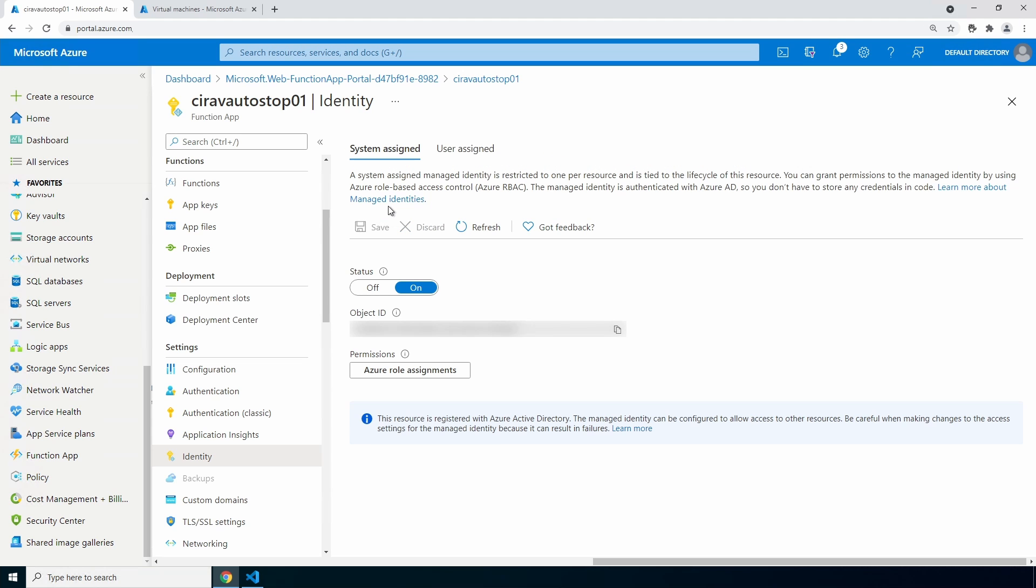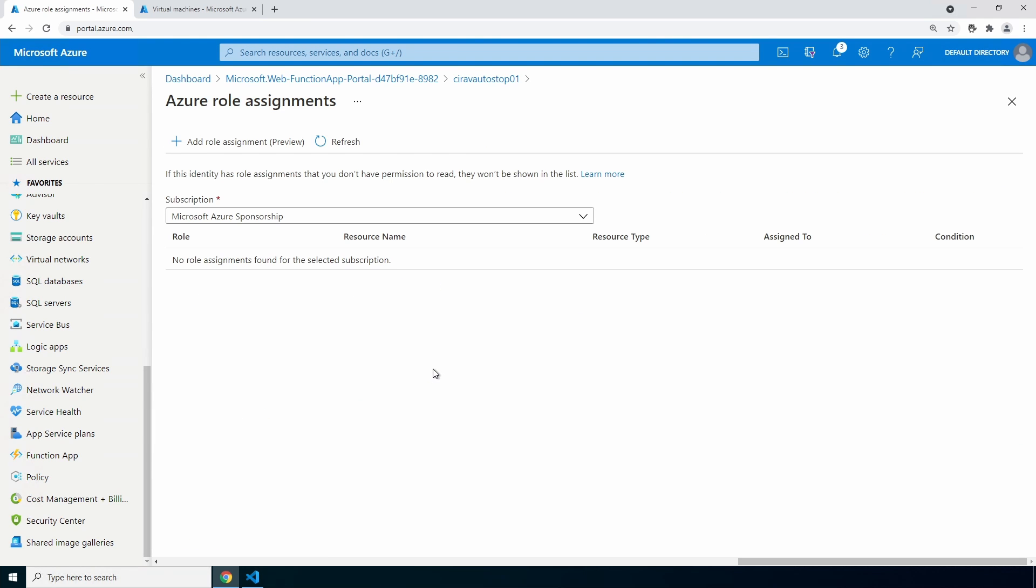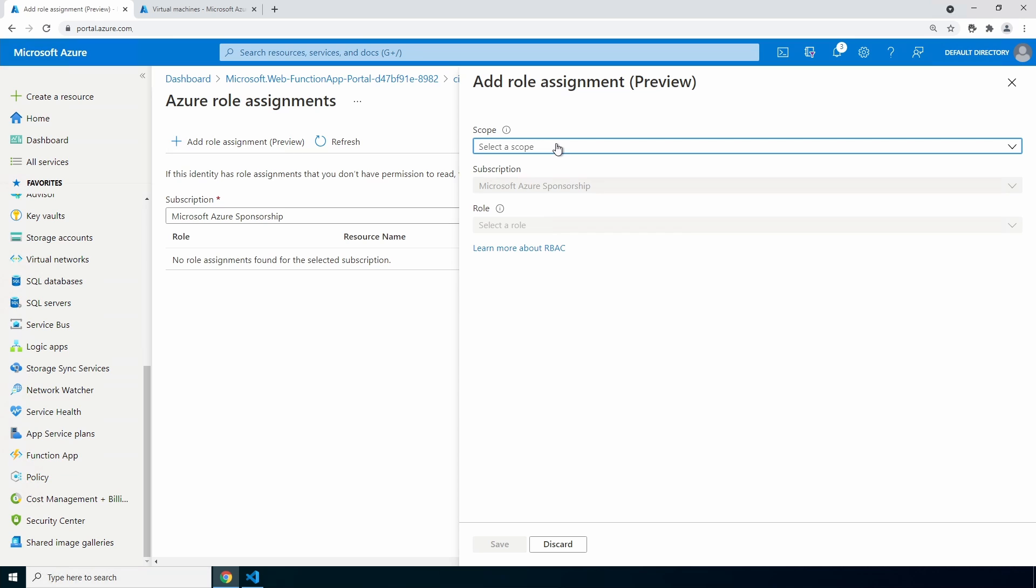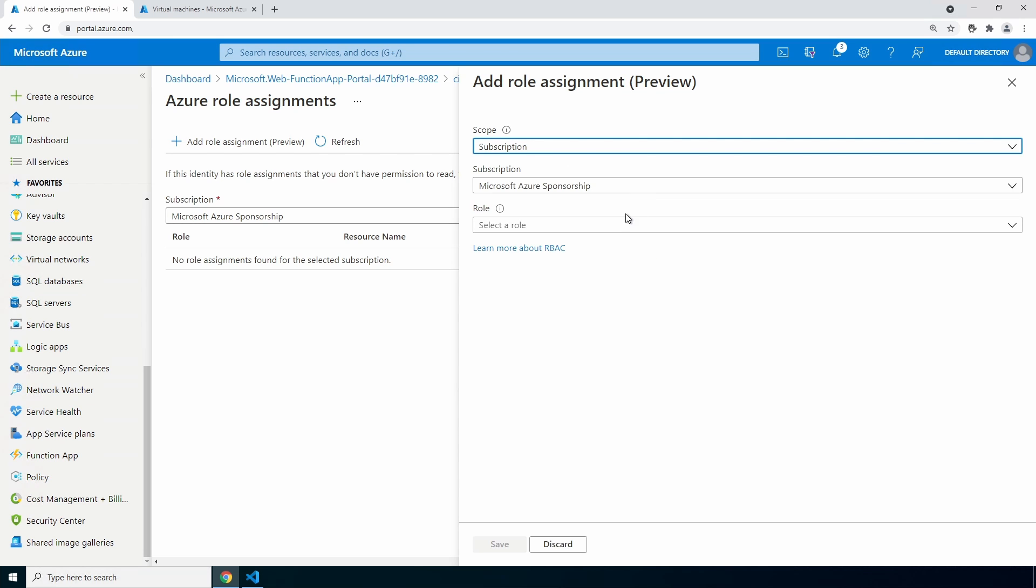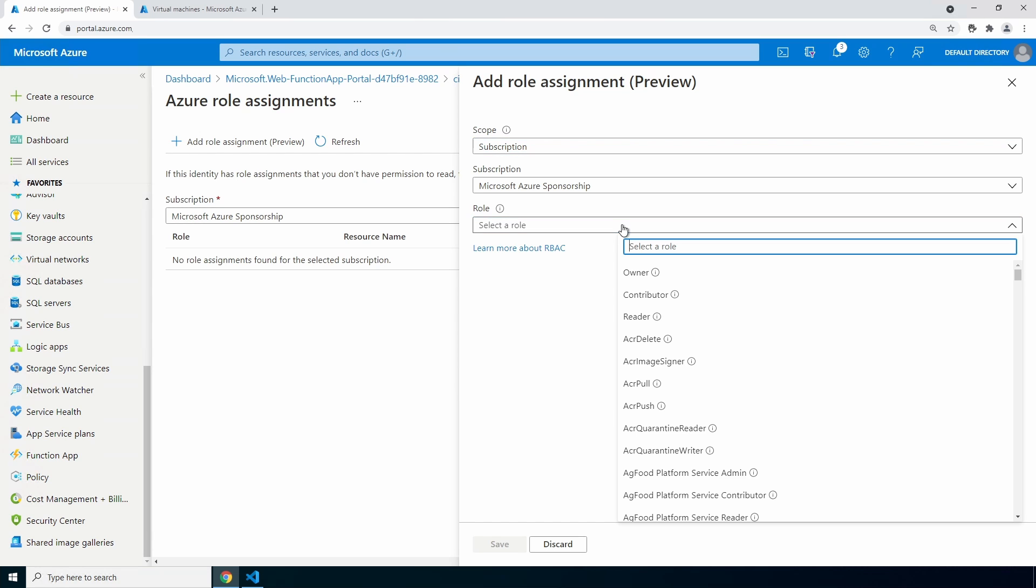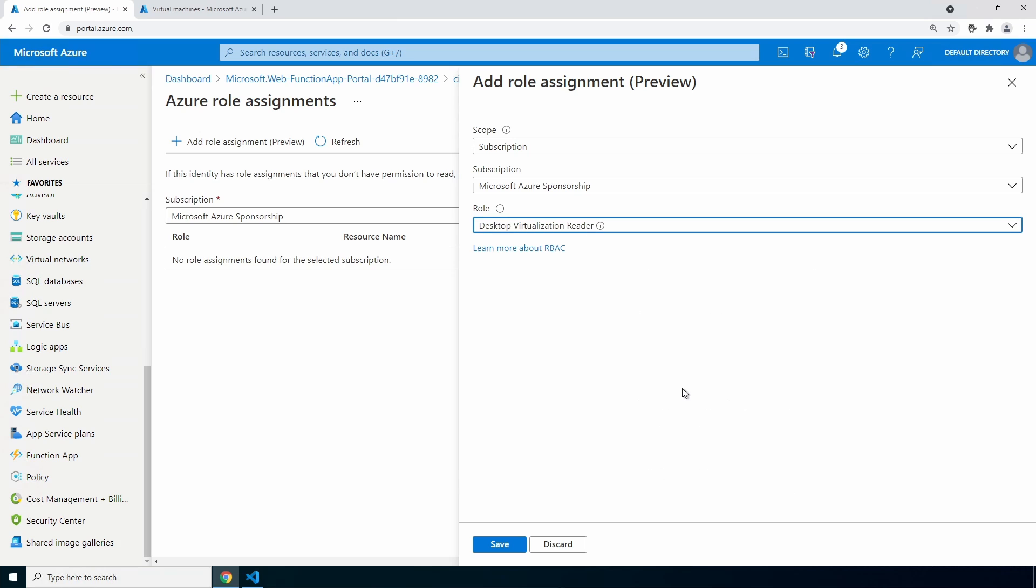Next, we need to give the managed identity rights to interact with the VMs and the host pool. Go to Azure role assignments. Add a role assignment. Set the scope to subscription. Make sure your subscription is selected and under select role, first we're going to give it Desktop Virtualization Reader. There it is. This gives it the rights to read properties of the Azure Virtual Desktop environment, including things like who's logged in and what VMs are available. Click save.